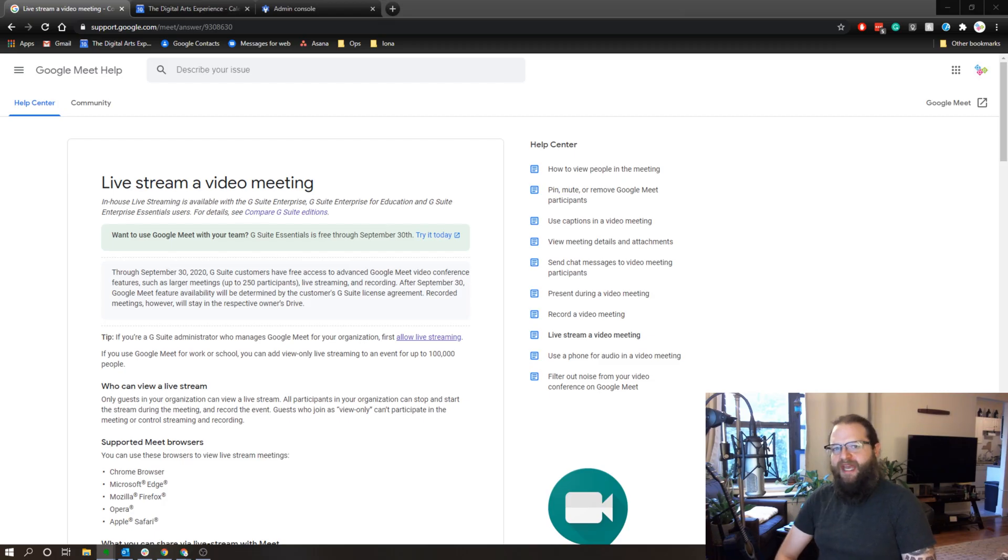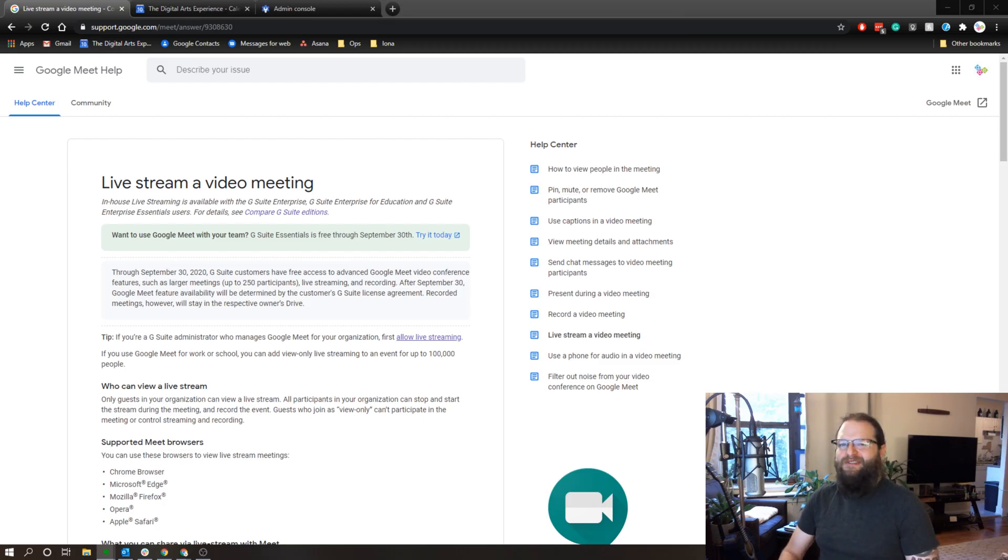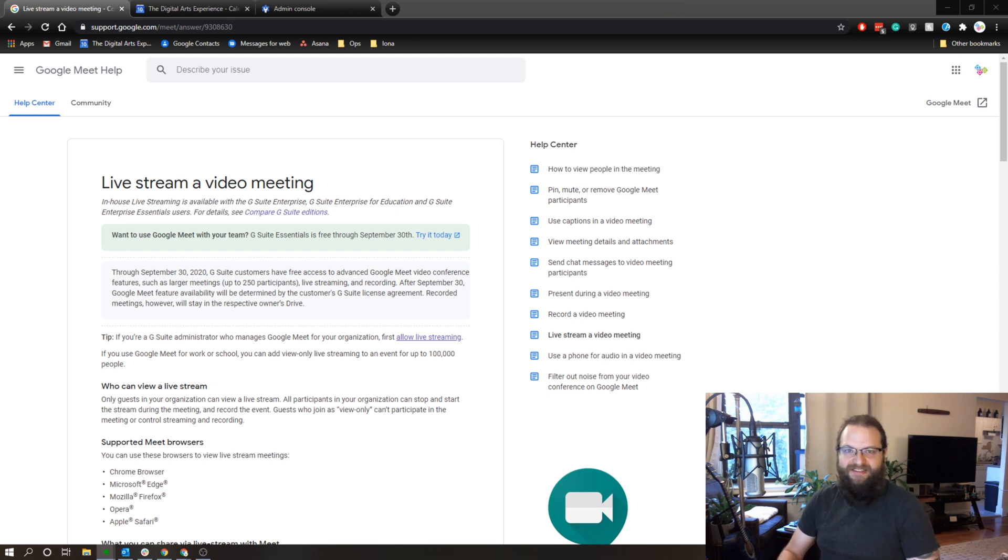Hey everyone, thanks for tuning in. Hope you had a great weekend. I recently found out that G Suite supports live streaming events through Google Meet.